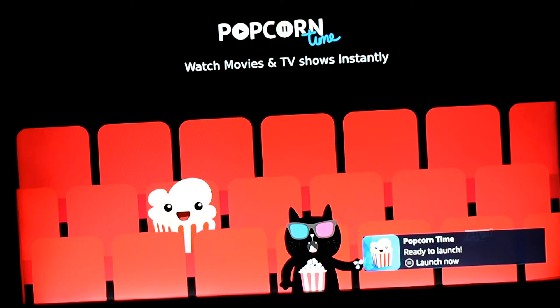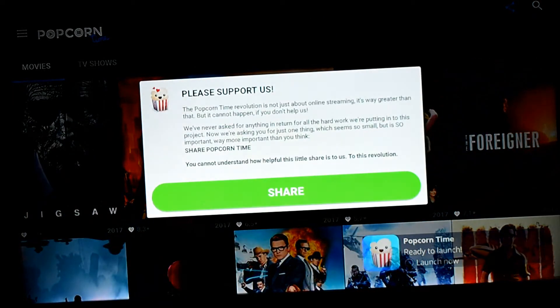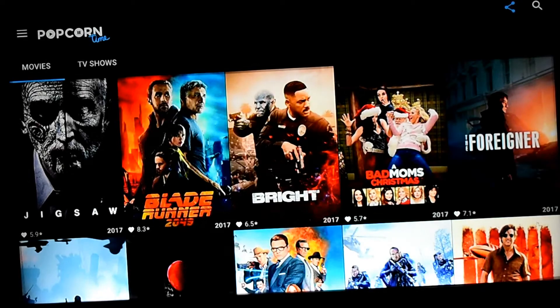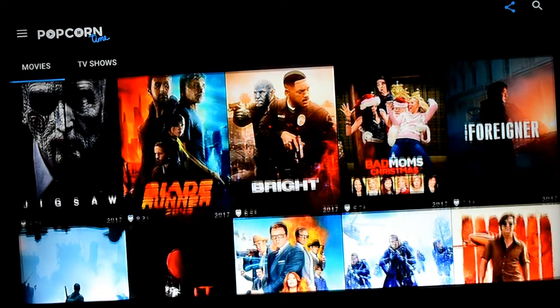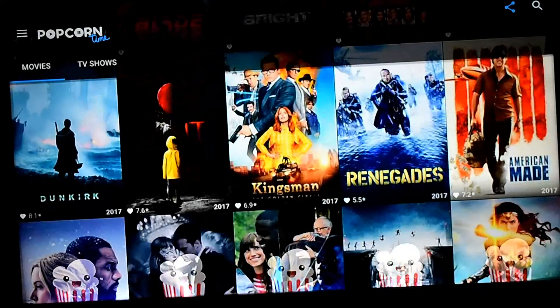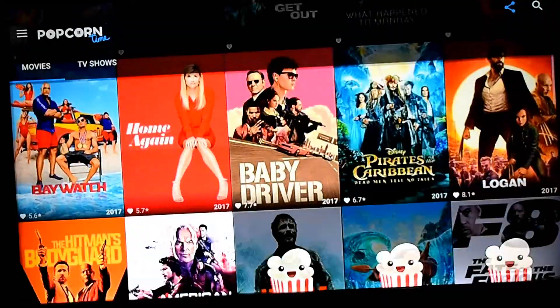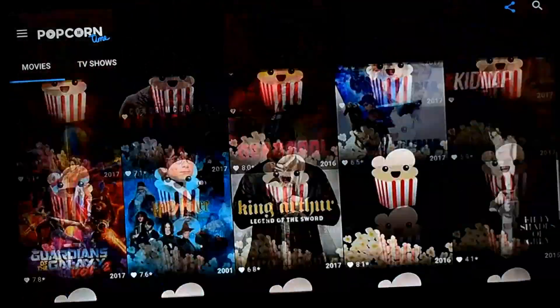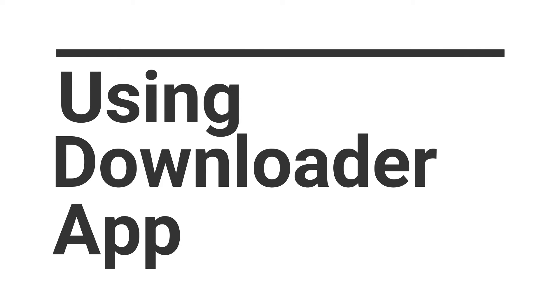This was the first method. In this, you have to have ES File Explorer installed on both devices and you will push the file from your smartphone to the Fire Stick. You have to download the file on the smartphone. The other method: we will download the file inside the Fire Stick.